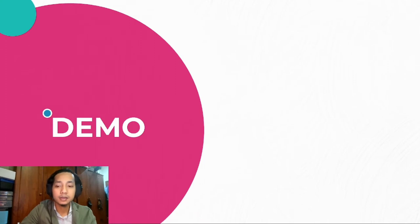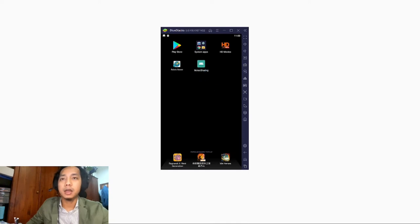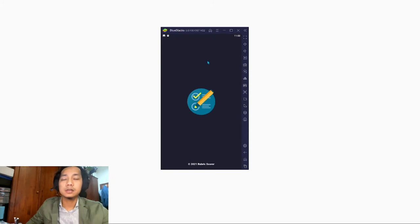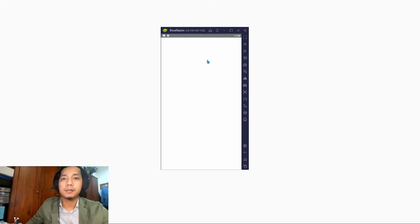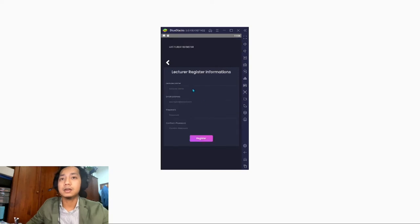The last session of this presentation will be the demo. I'll demonstrate the General Marking Rubric mobile application using BlueStack, which is an Android platform. This is the first interface — the lecturer login. As a new user, we click here and it will prompt to the lecturer register information page.